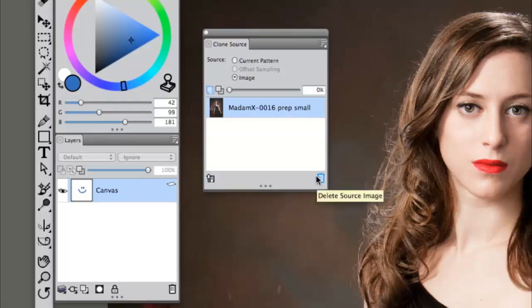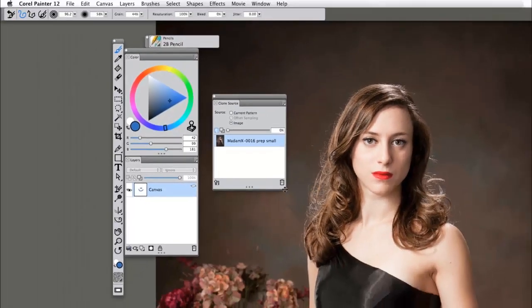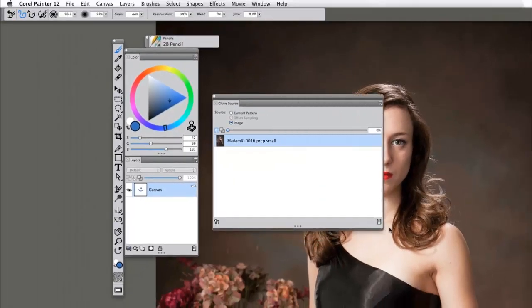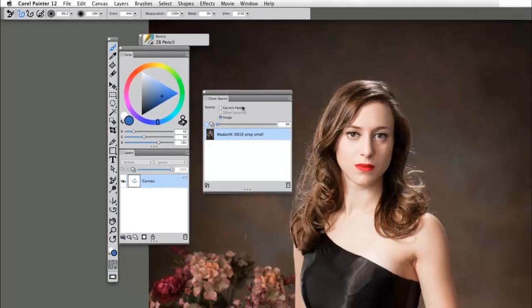However, I really don't ever use this option. What's also nice in Painter 12 is we have the ability to expand and resize our palettes.